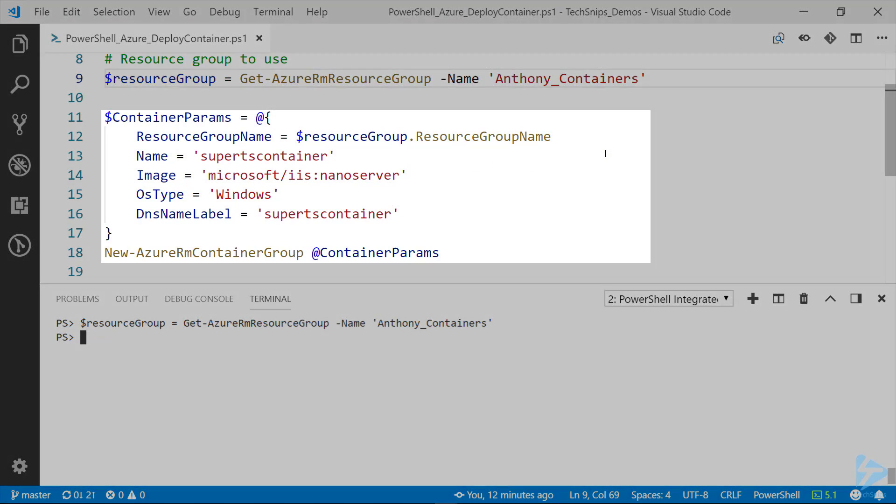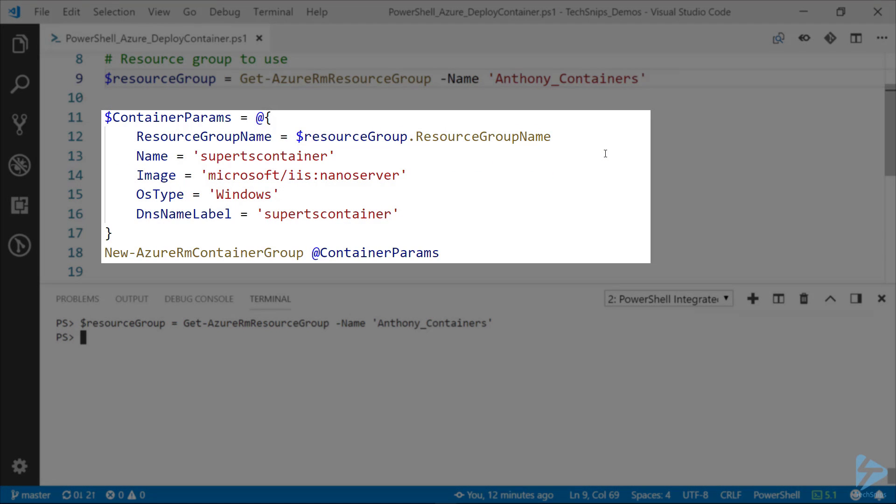The container I'm creating, I'm going to be creating it using the New-AzureRM container group commandlet. As you can see, I'm not specifying very many parameters because I'm going to rely on the defaults. This is a demo, so nothing too complicated.